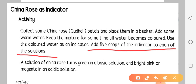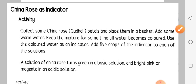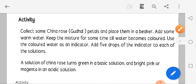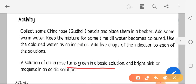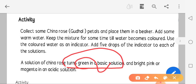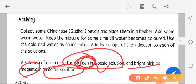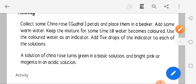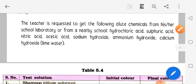Add five drops of the indicator to each of the solutions. Aap paoge ki China Rose indicator basic solution mein green color deta hai, aur acidic solution mein bright pink - that means magenta - color deta hai. Yeh activity dilute chemicals ke saath bhi ho sakti hai.